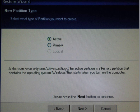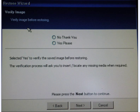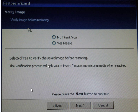Click next and verify image. You have the option to verify the image before restoring. If you verified the image when you created the backup, you might want to click 'no thank you' and skip this. If you haven't verified it, you can click 'yes please', but bear in mind this will take a bit longer.